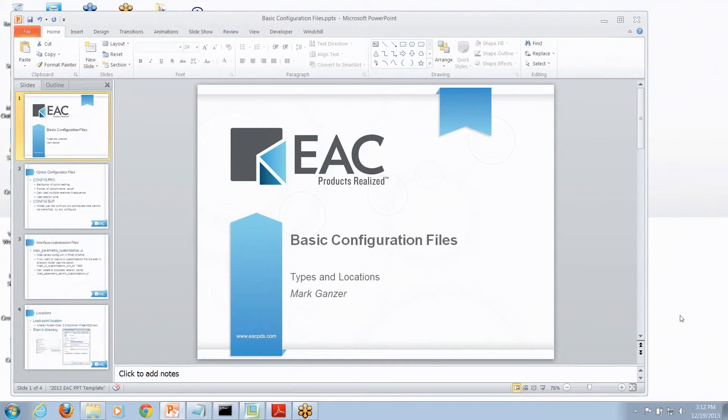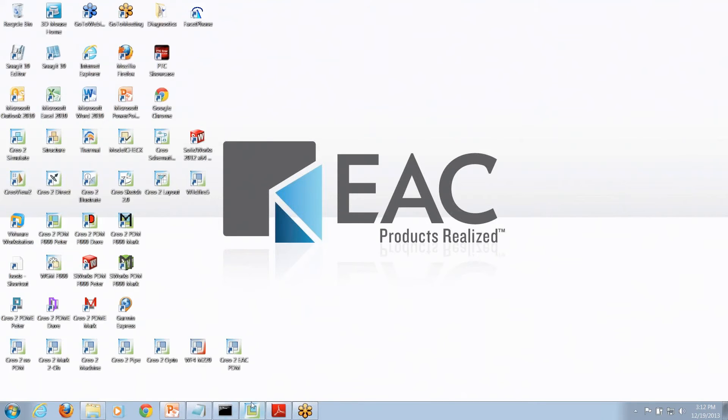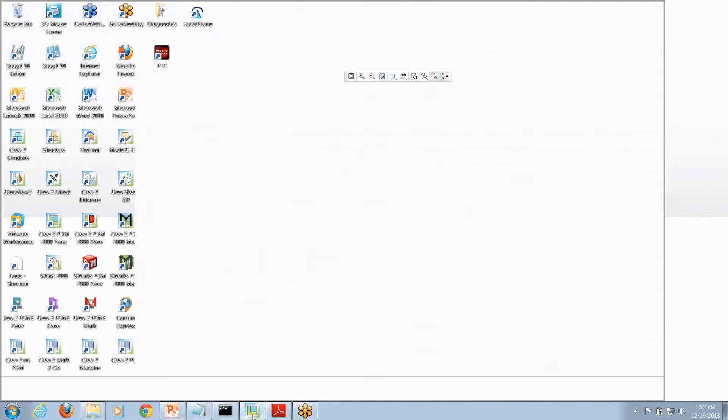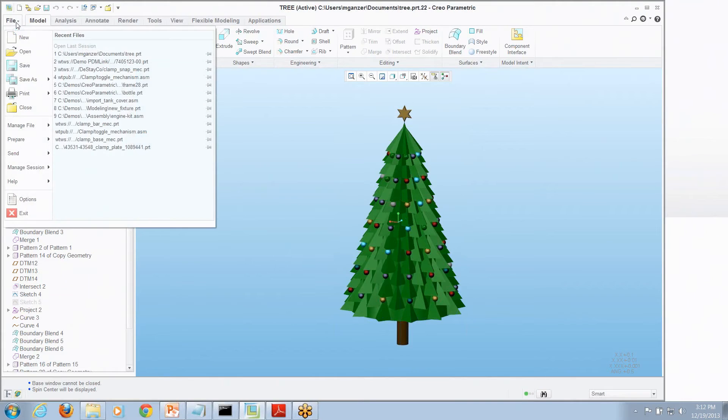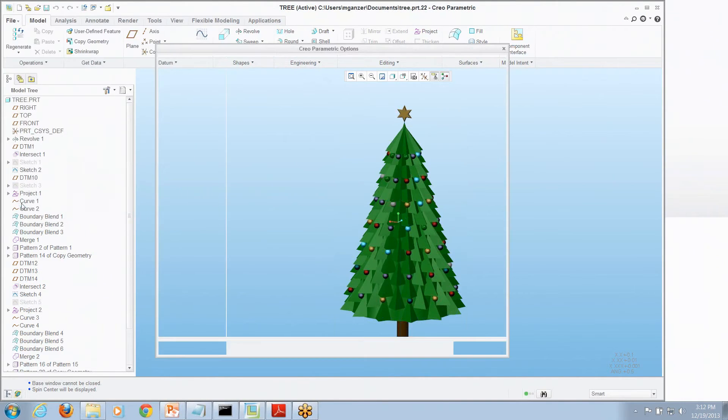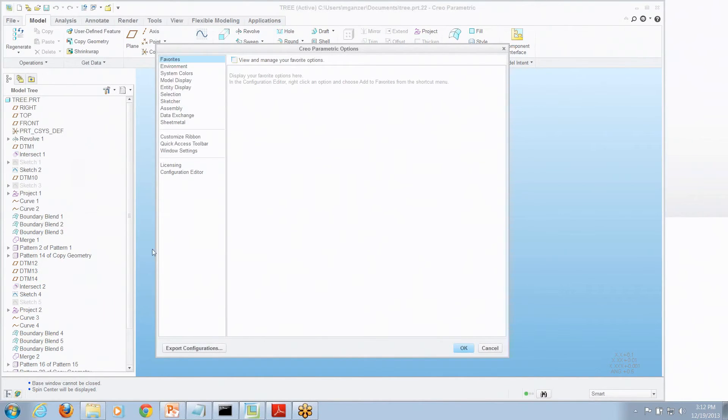Now let's look at a little bit of this live as well. Now here I've got Creo Parametric. Where is it that I set this stuff? How do I set my options? Well, everything happens in the file menu under options. A couple different places to look at.